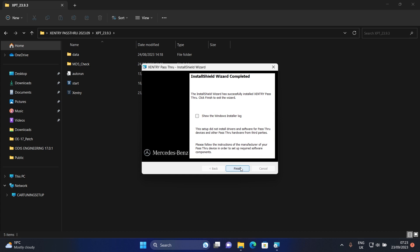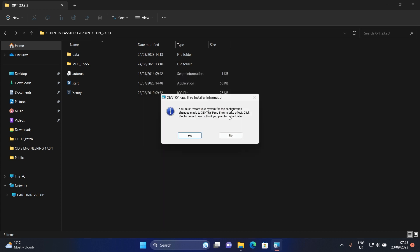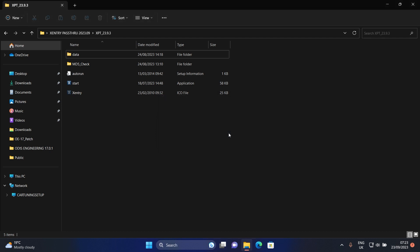After setup is completed click on Finish. We don't need to restart it now.